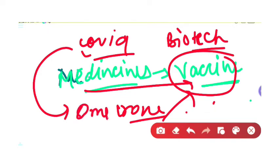What about the Omicron variant? Omicron is a result of mutation. This is where both chemical engineering and genetic engineering help us — we can develop a vaccine for Omicron as well. This is a great example of how genetic engineering and biotechnology assist in these kinds of disease-response processes.